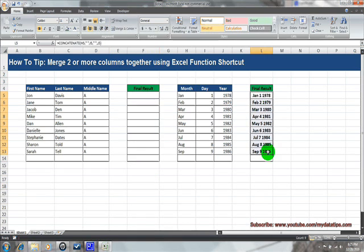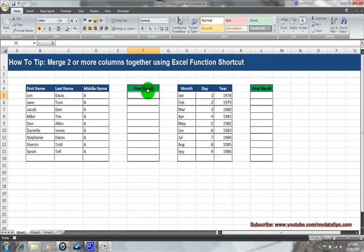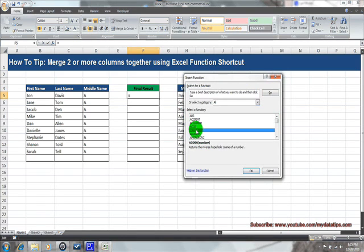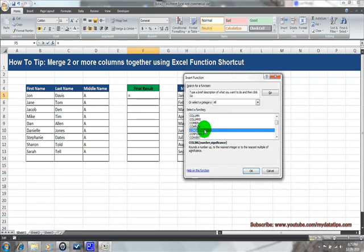Let's go ahead and wipe this information out and start from scratch. We want to select the Insert Function key and look for the CONCATENATE function. An easy way to find it — since CONCATENATE starts with a C — put your cursor in any area of the menu and hit the C key. That will give us an easy way to get right to the CONCATENATE function.